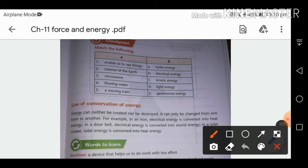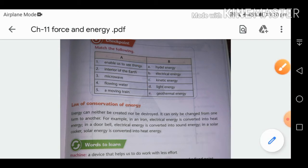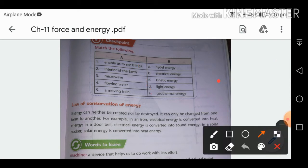Checkpoint — match the following. Light energy helps us to see things. The interior of the earth gives geothermal energy. A microwave runs on electric energy. Flowing water gives hydel energy. A moving train possesses kinetic energy.